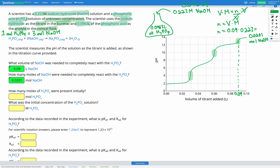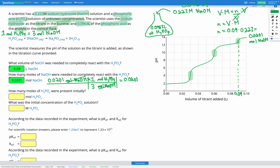We can convert our moles of NaOH into moles of H₃PO₄. We have 0.0201 moles of NaOH, and from our equation one mole of H₃PO₄ reacts with three moles of NaOH. The moles of NaOH cancel, leaving us with 0.0201 × 1/3 moles of H₃PO₄, which equals 0.00669 moles of H₃PO₄.